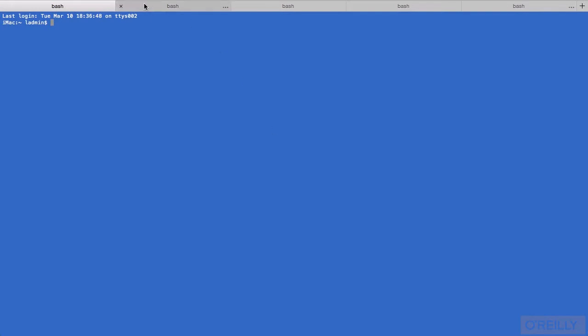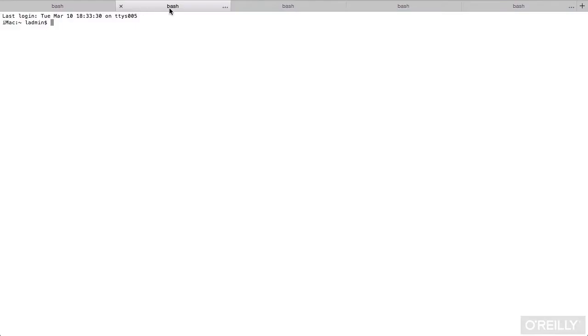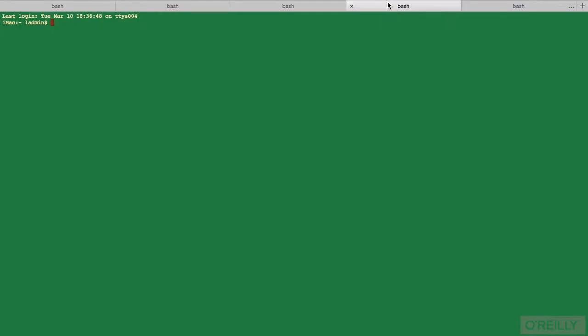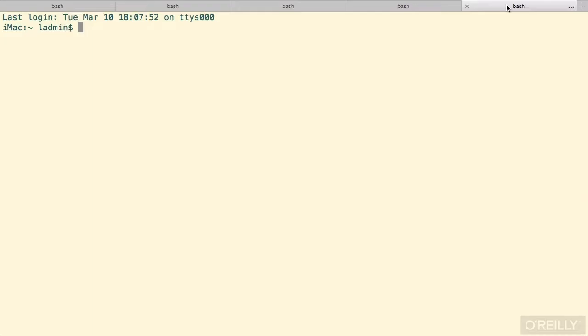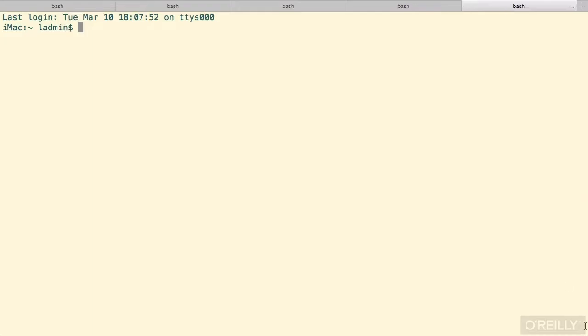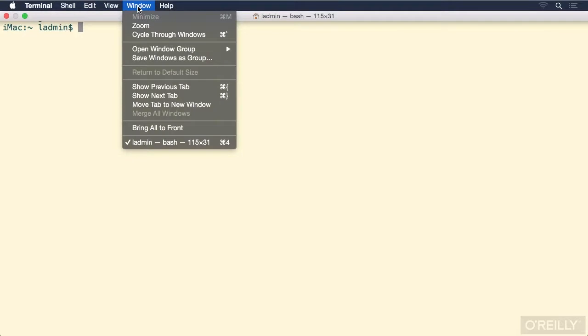Well, I could, of course, click across the top where the tabs are visible. I can also use the window menu to show previous tabs or the next tabs. And notice what the shortcuts are. It's the Command and the curly braces above the square brackets.